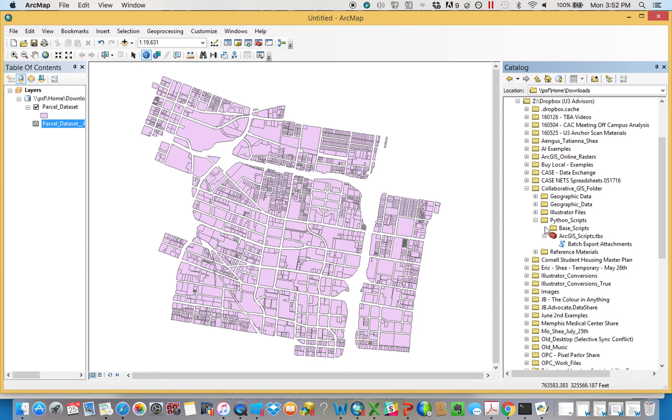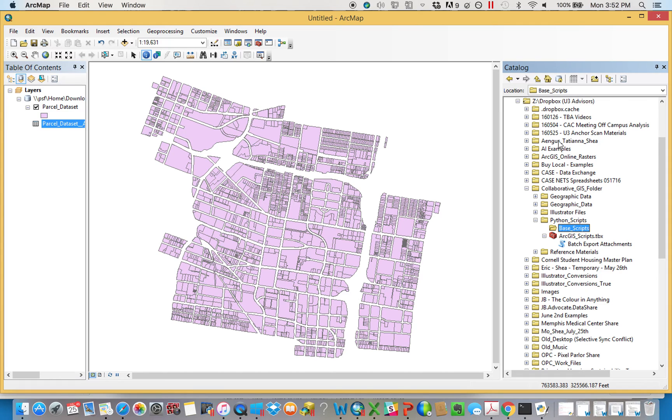Scripts in ArcGIS always have two parts. You won't be able to ever see the base scripts in ArcCatalog. But if you looked on Windows Explorer or Mac, you'd be able to actually see the script. That's like the raw language.